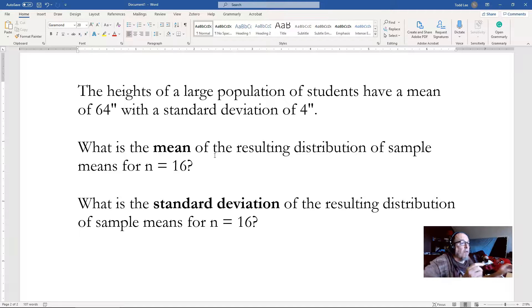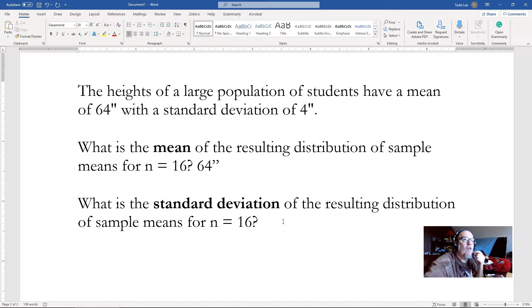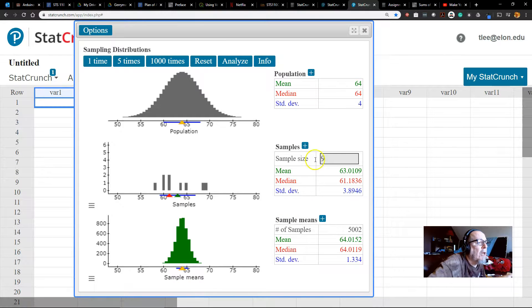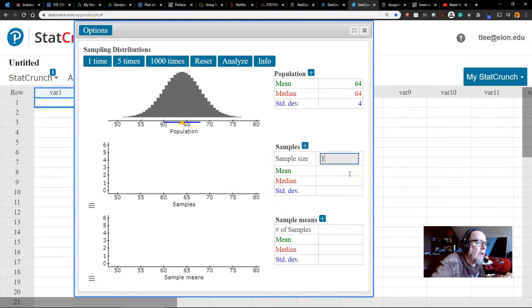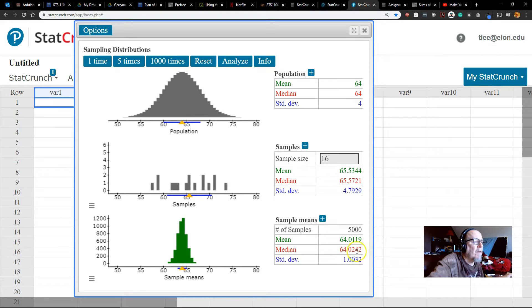And what will the standard deviation be? The mean is 64 inches. The standard deviation will be the original standard deviation divided by the square root of the sample size: 4 inches divided by the square root of 16, which is 4. So this will be 1. Let's change the sample size to 16, reset, and run 5,000 samples — 1, 2, 3, 4, 5 — so there's 5,000. Looks like a bell curve, standard deviation 1, mean 64.